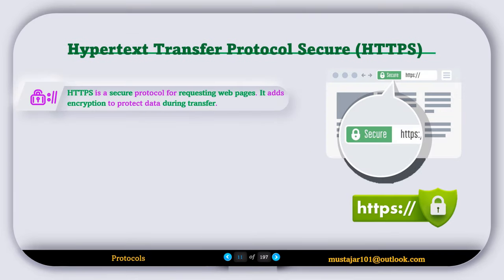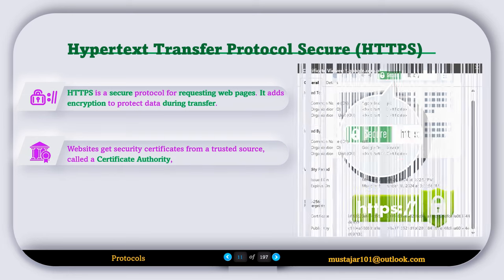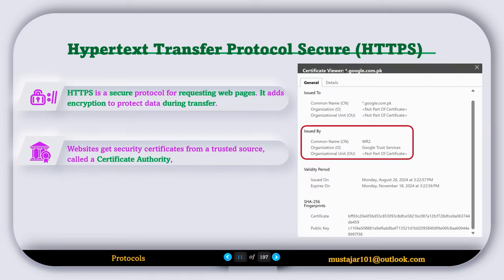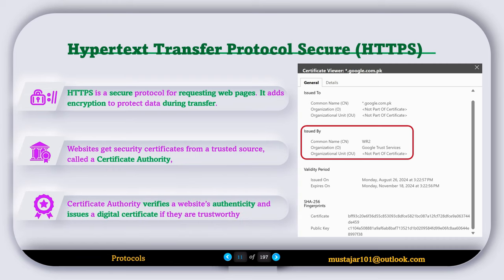Now let's discuss HTTPS, or Hypertext Transfer Protocol Secure. HTTPS is a secure protocol for requesting web pages — it adds encryption to protect data during the transfer. Websites get security certificates from a trustworthy source called the Certificate Authority, which verifies a website's authenticity and issues a digital certificate if the website is trustworthy.